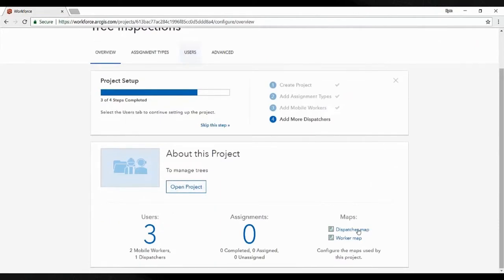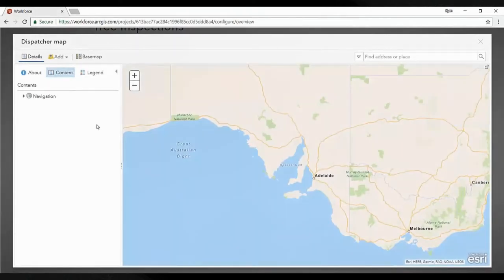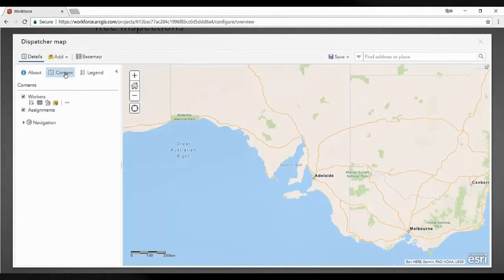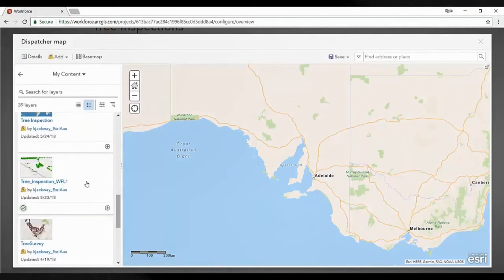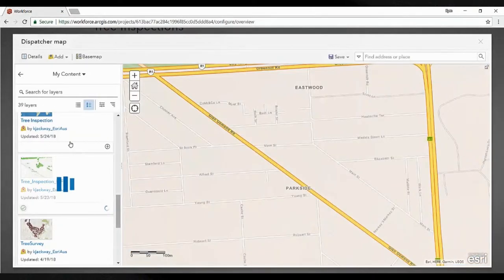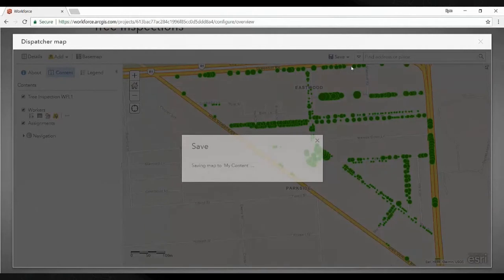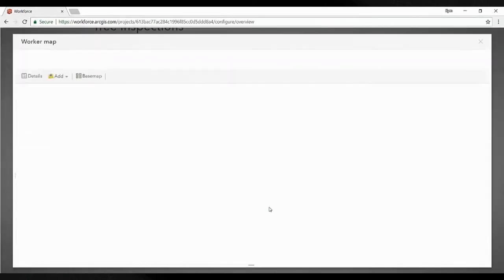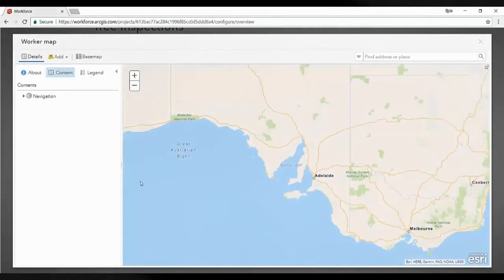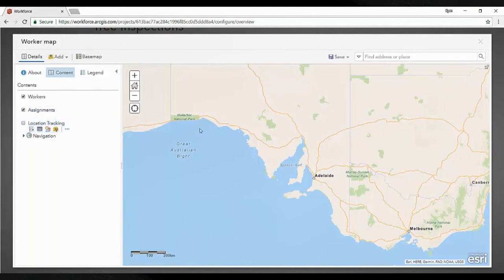You can see now we've got our users set up with our dispatcher. Two maps were created when we created the project — a dispatcher map and a worker's map. The dispatcher map shows the two layers: one showing where our workers are, and another showing where our assignments are. We can also add in our own data, such as existing tree data, so we can see where assignments are in relation to trees already in our survey. The worker's map is what you'll see on the mobile device — this is what our field crews see, including where their fellow workers and assignments are.